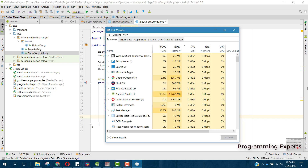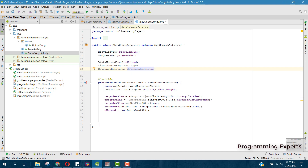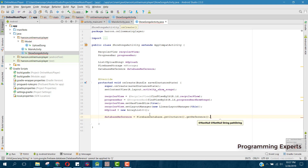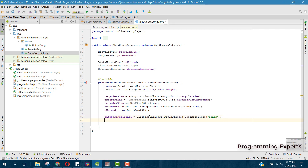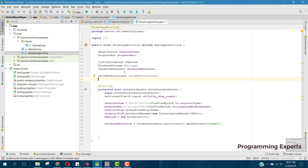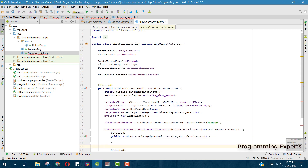Now set up the DatabaseReference: call FirebaseDatabase.getInstance().getReference() and pass the child "songs". Then declare a ValueEventListener variable and assign it using databaseReference.addValueEventListener(new ValueEventListener(...)).